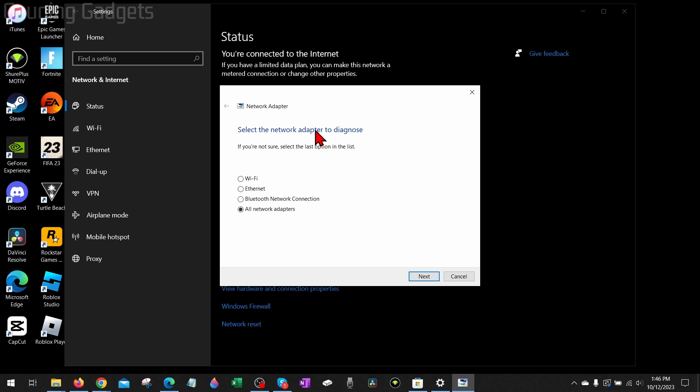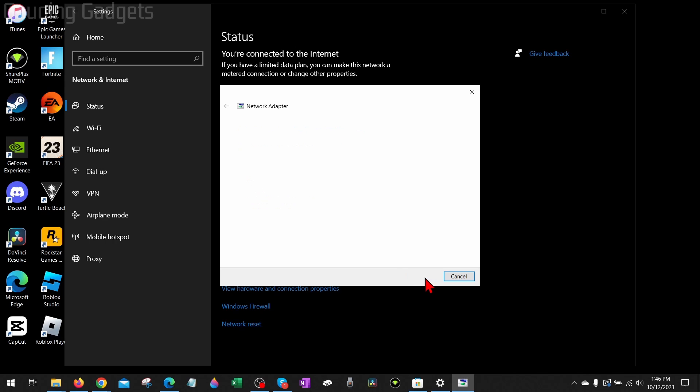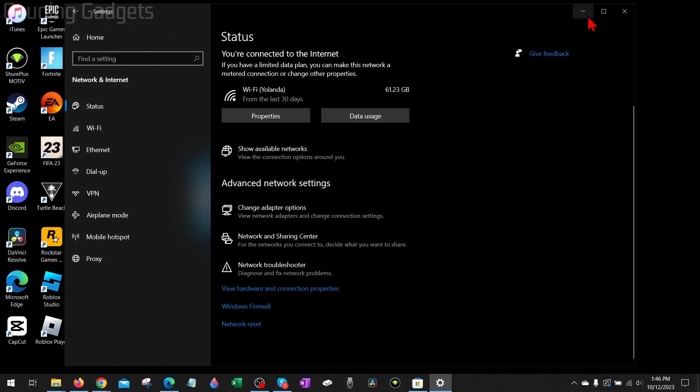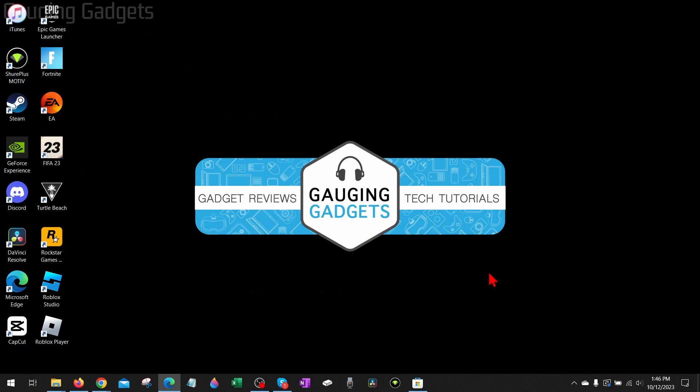It'll detect any problems, and if it comes up here and asks you which network adapter to check, simply make sure you have all network adapters checked and then select next. It'll then troubleshoot that, and after the troubleshooter runs, go ahead and close it and then try Roblox again. Even if it didn't find anything, it may have reset something on your network that fixed this issue for you.